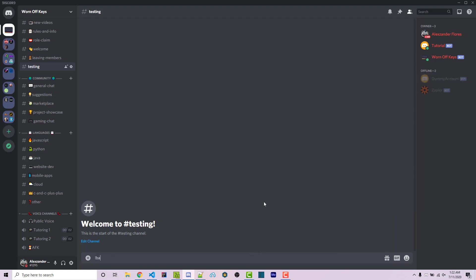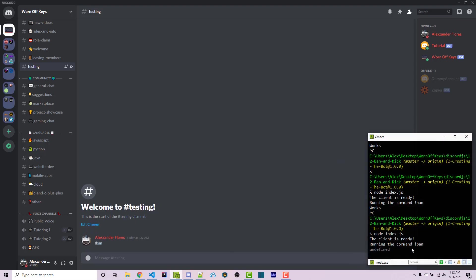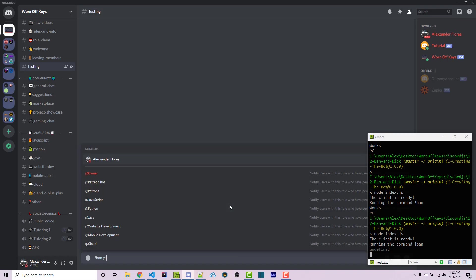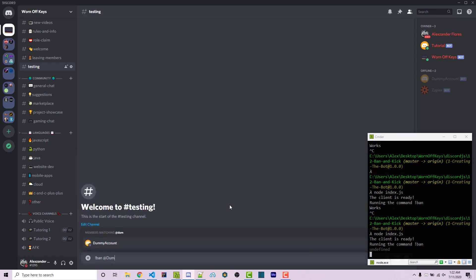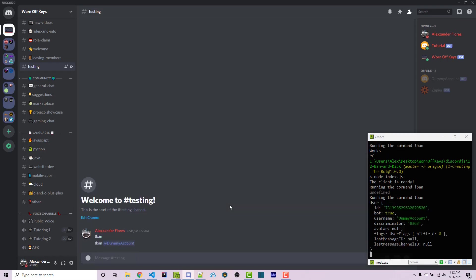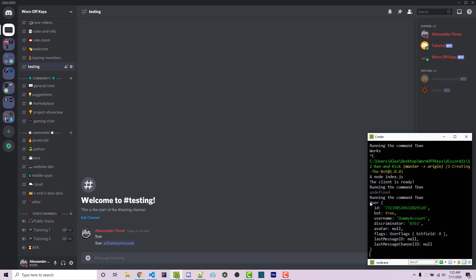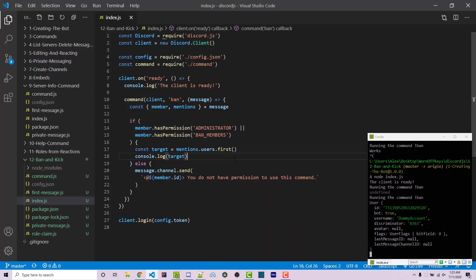We can write exclamation point ban. And if we just do that, looking in our console, we see undefined exclamation point ban at dummy account. We then see this user object. However, this user object, we can't actually ban or kick them. So we just need to get this to get the ID so we can then get a discord member object.